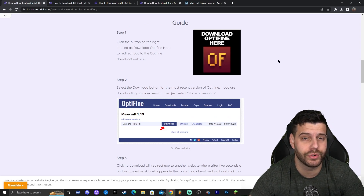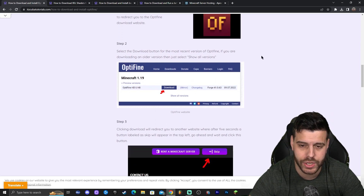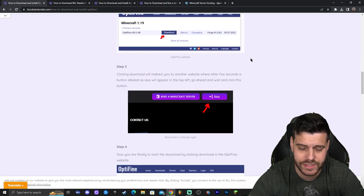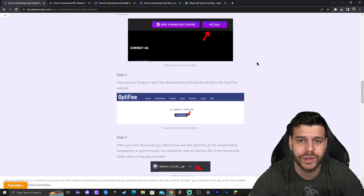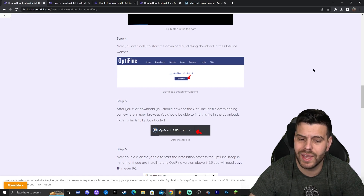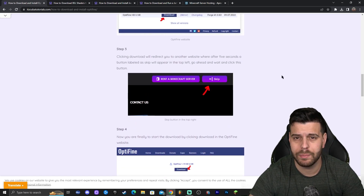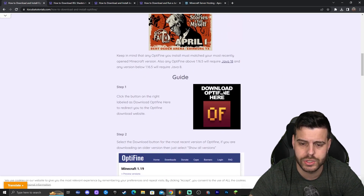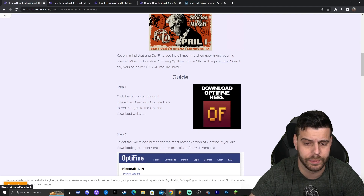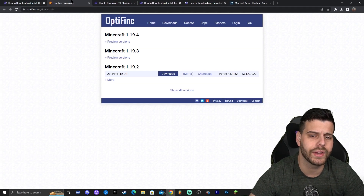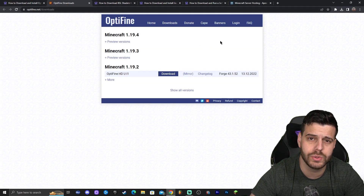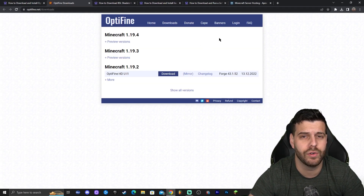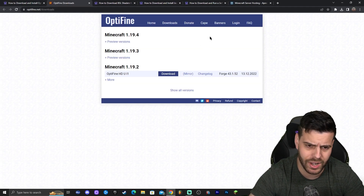Feel free to look through the screenshots and read through the guide — that might help you. But assuming most of you want to follow along with the video, once you're there just click where it says 'Download Optifine here' and that is going to redirect you to the Optifine official website.